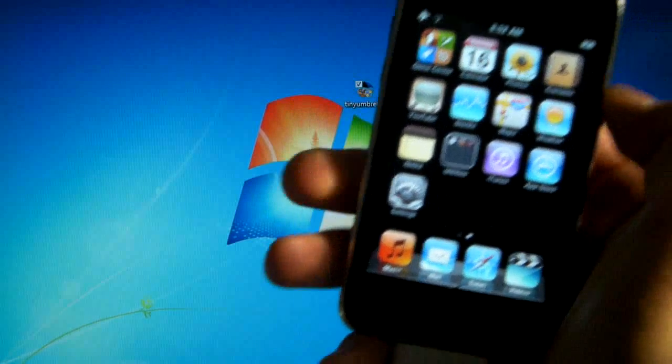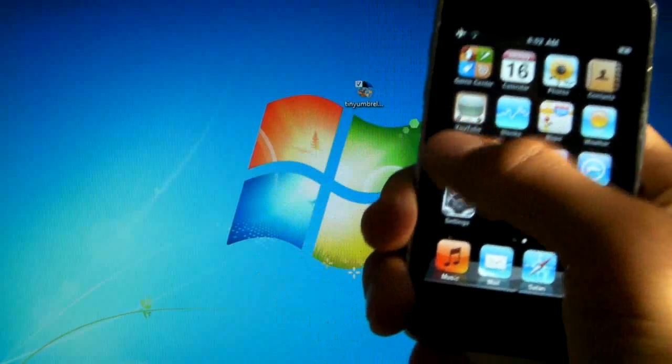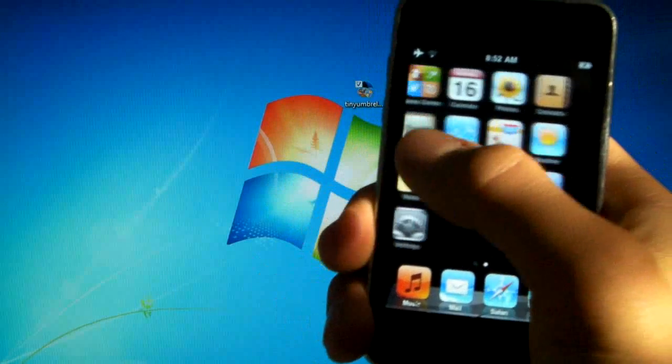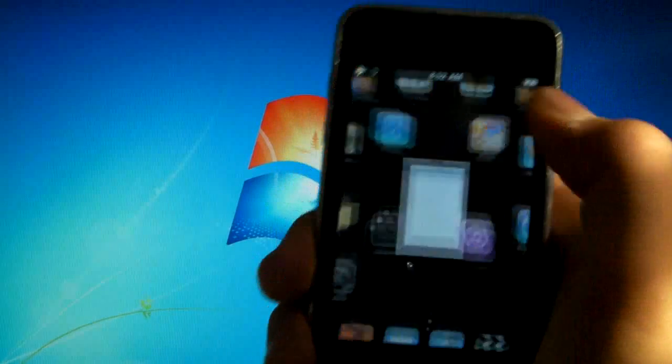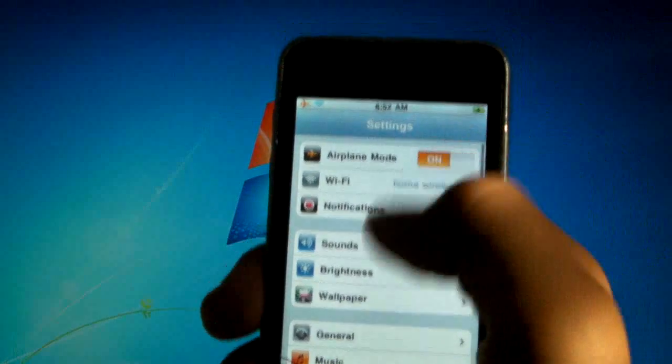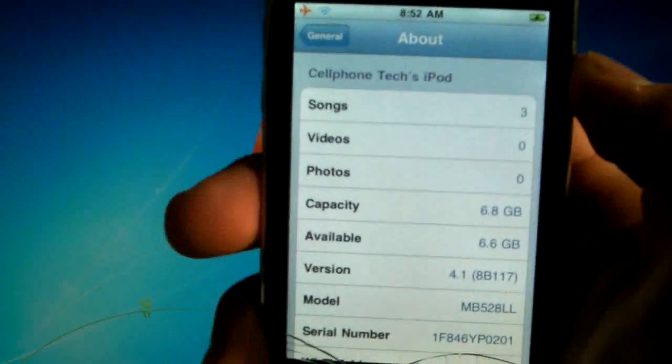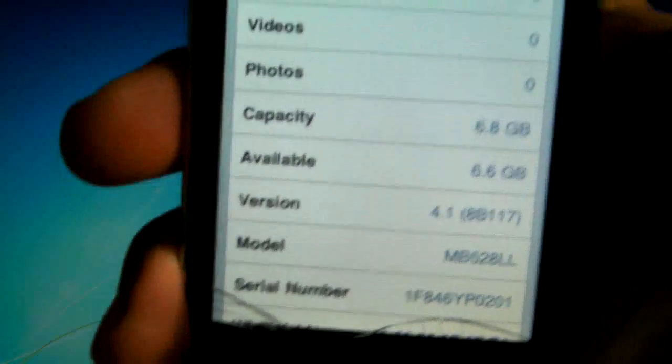So I have an iPod Touch 2G that is not jailbroken and on firmware 4.1 and I'm going to show you how to save the SHSH file. It's really easy, really fast.